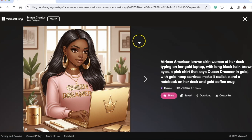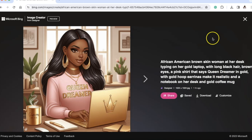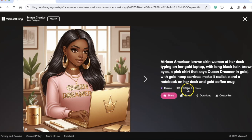Under Creations, I'll show you my first one ever. It shows four images in a grid. Selecting the first one populates the full prompt I typed: 'African-American brown-skinned woman at her desk typing on her gold laptop, long black hair, brown eyes, a pink shirt that says Queen Dreamer in gold, gold hoop earrings, make it realistic, and a notebook on her desk and gold coffee mug.' It shows the image was created one hour ago, 1024 by 1024 JPEG. I can share it, save it, download it, or customize it.